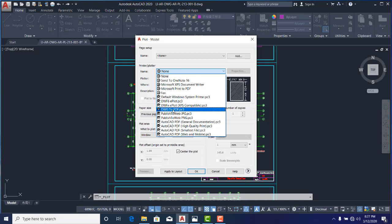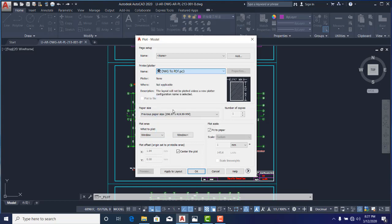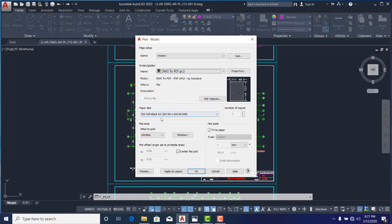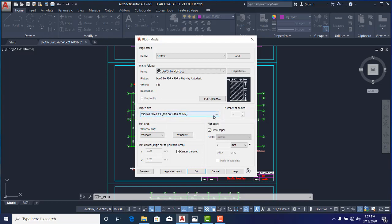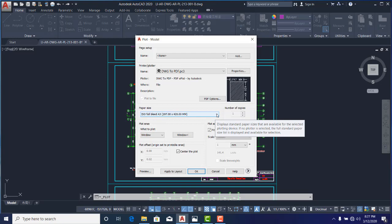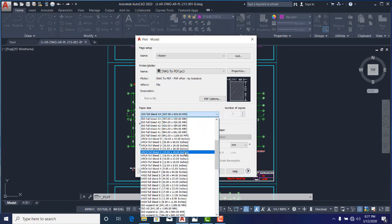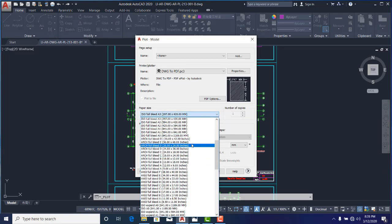So I will select DWG to PDF, and then it automatically changed my paper size. Here I'll click on this drop-down and I will look for the paper size that I want.